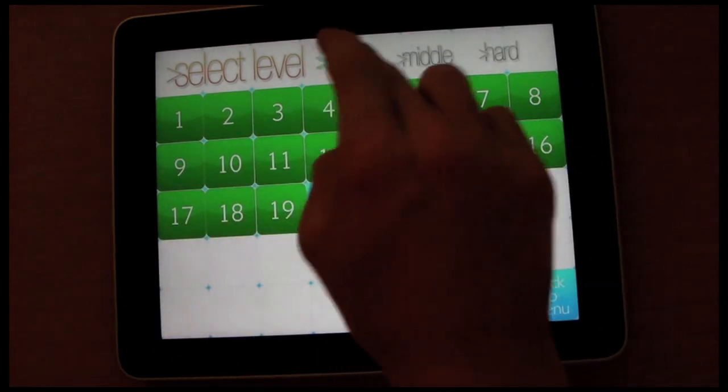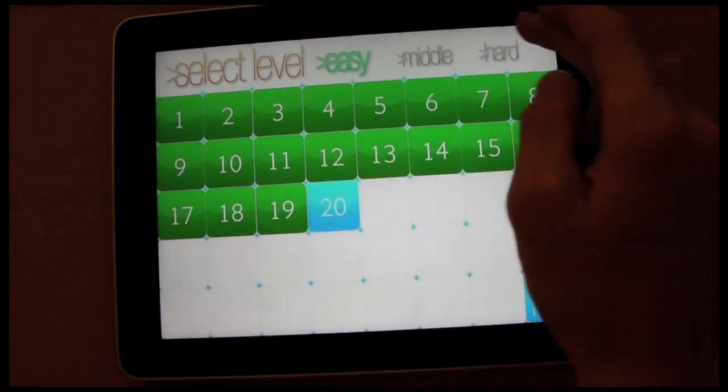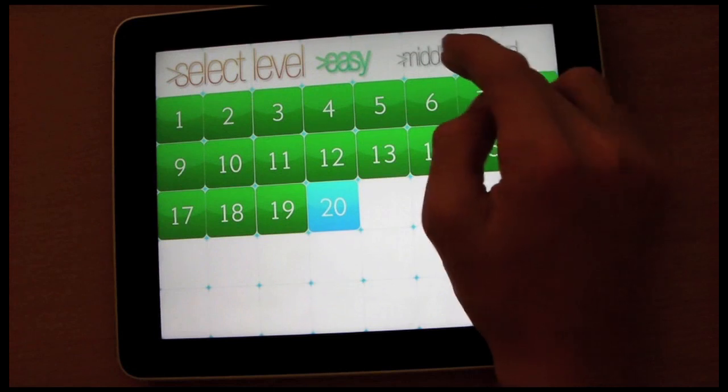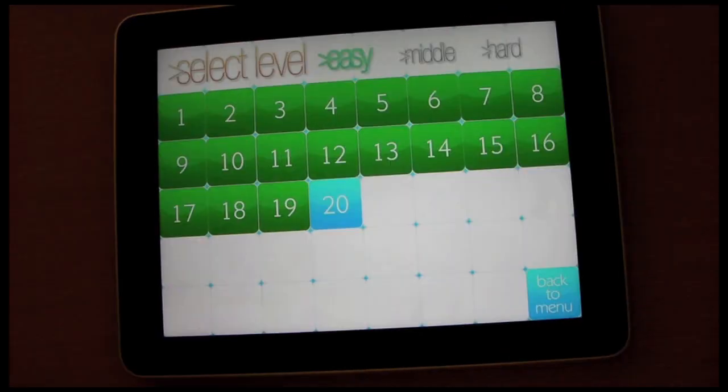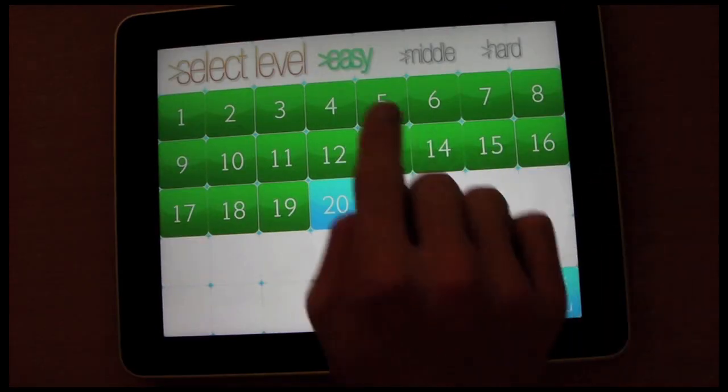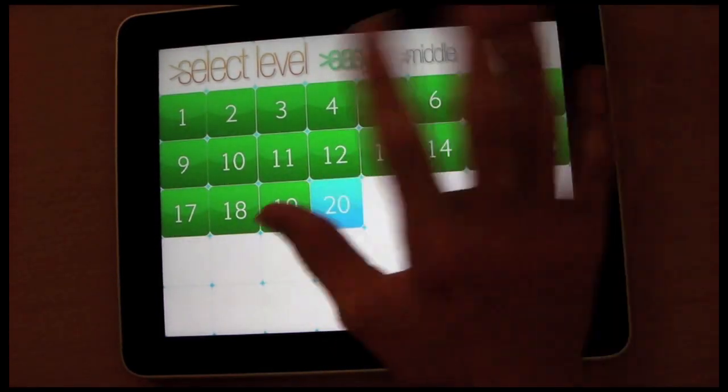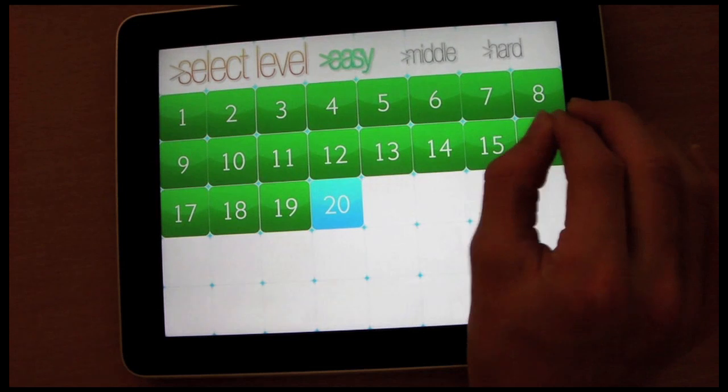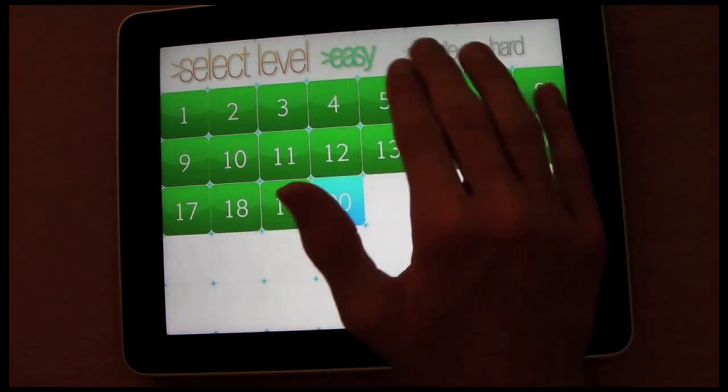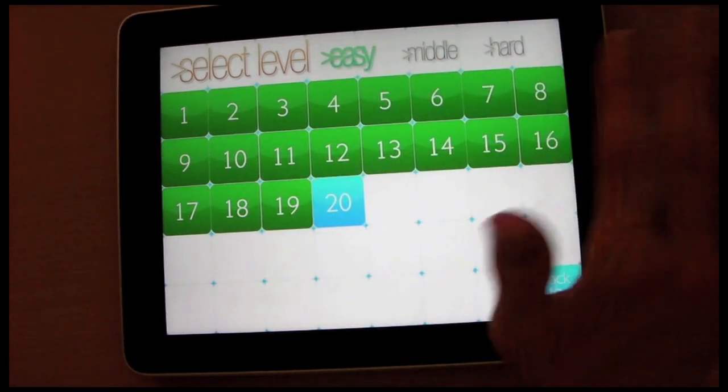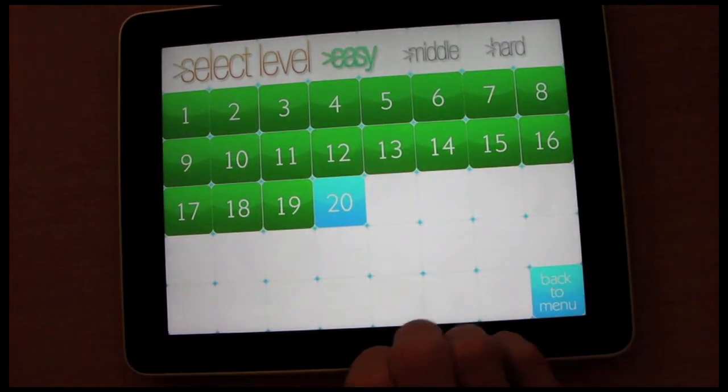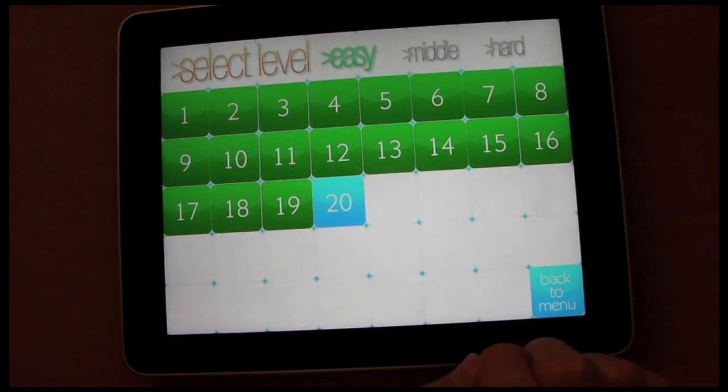Now, you've also got a choice of difficulty, easy, middle, and hard. This was made by a German app developer and I think it's been translated and maybe that should be easy, medium and hard rather than middle, but just being a little bit picky there.